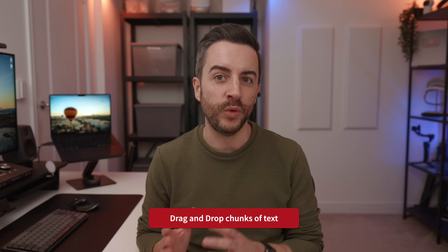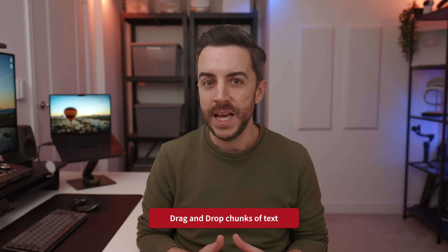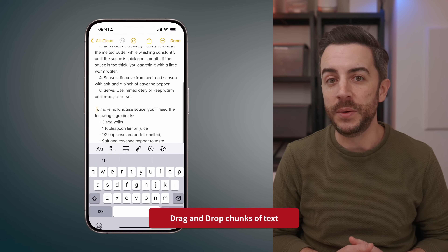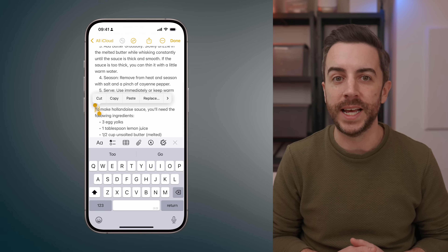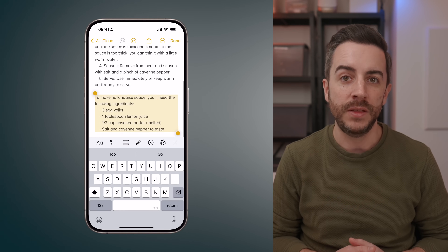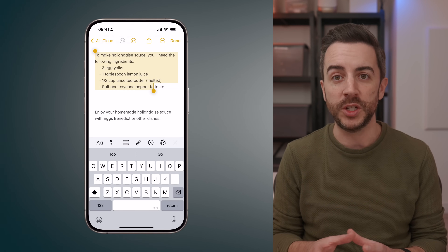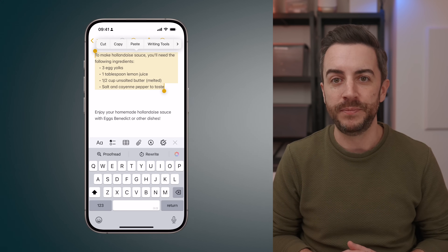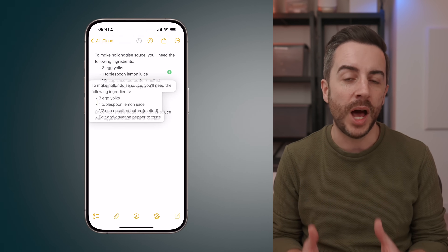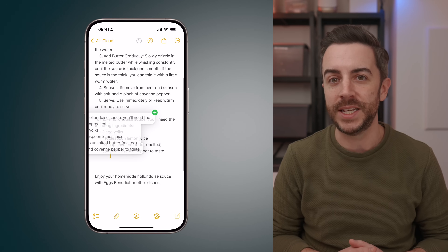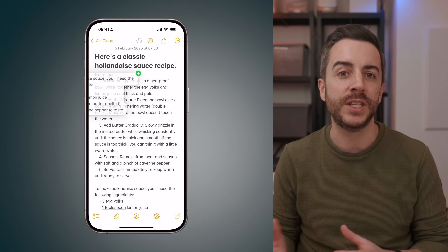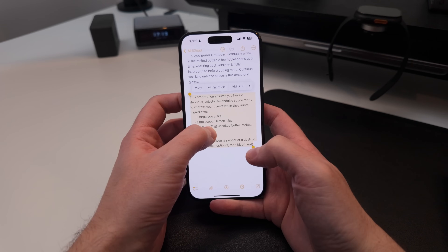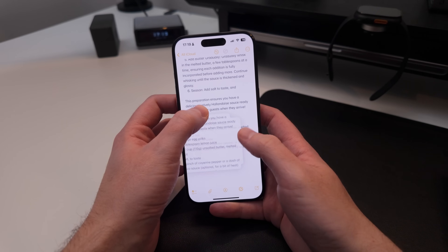If you've written some text and you decide that you'd like to rearrange it, the easiest way to do it is to select the text, then tap and hold on the selected text. This lifts it from your screen and you can then move it around. In this example, I've grabbed some text from lower down in the notes and I can then move it up to the top and just drop it where I want it to go.